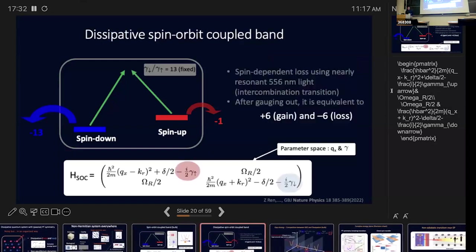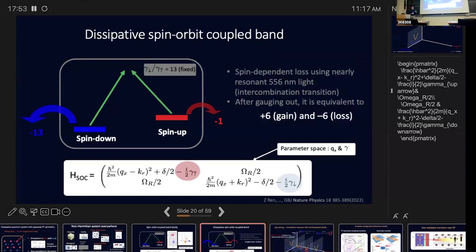We introduce spin-sensitive loss — very strong loss for blue atoms and modest loss for red atoms, with a ratio of 1 to 13. If you subtract the average value, maybe 6, you effectively have gain and loss. For the specialists in non-Hermitian phenomena, this is the passive parity-time symmetry, not the active case. As long as the system is dissipated overall, you still have this parity-time symmetry with an overall decay.